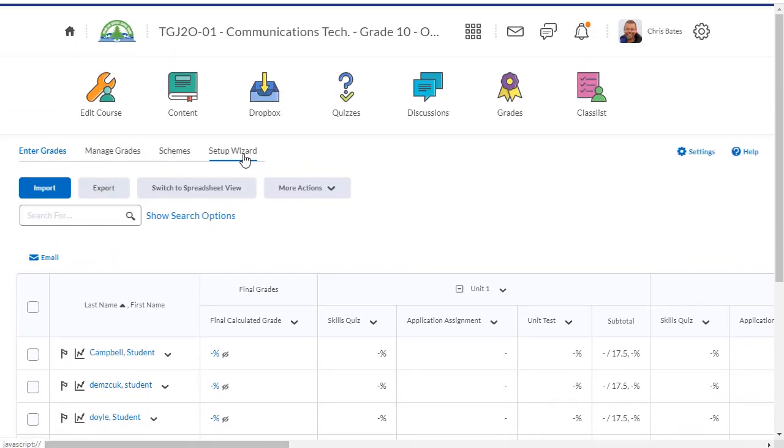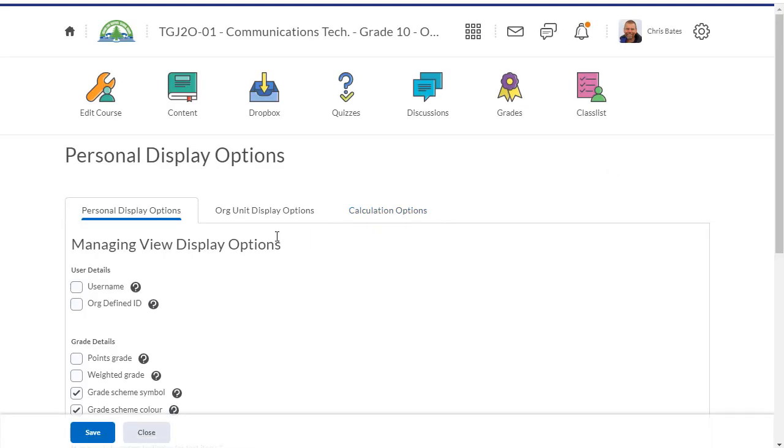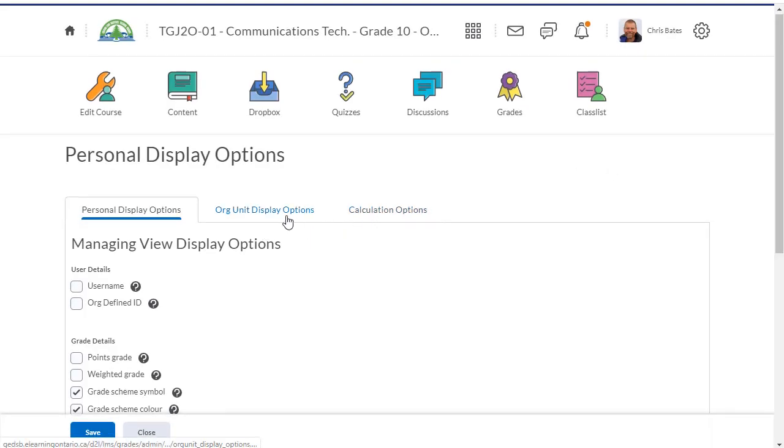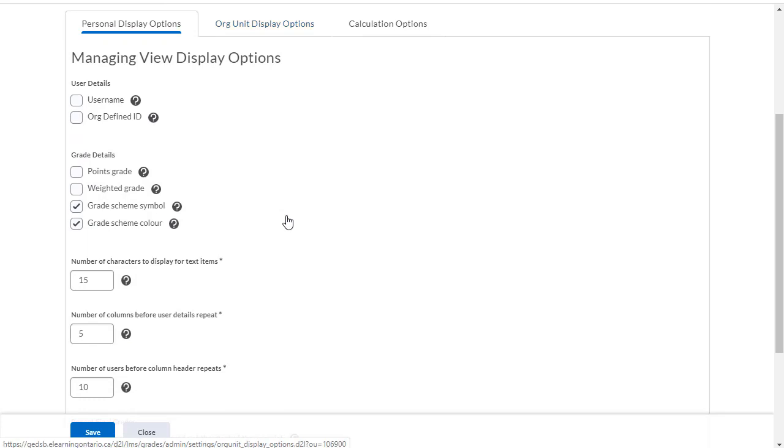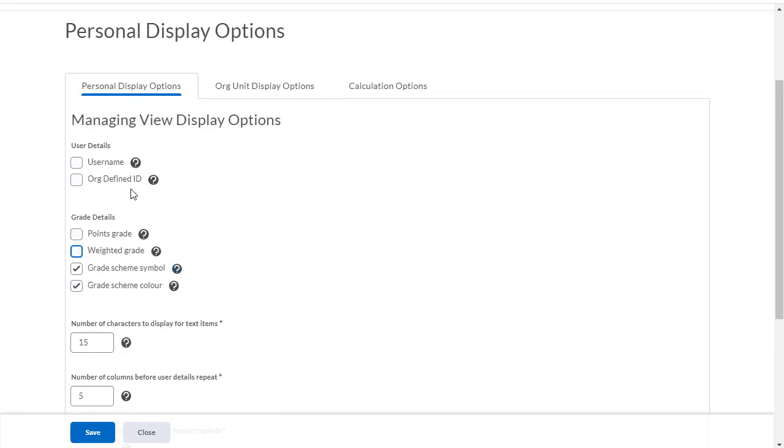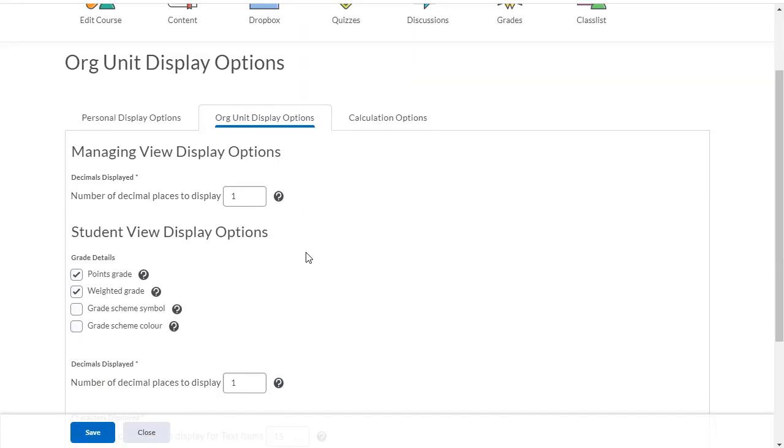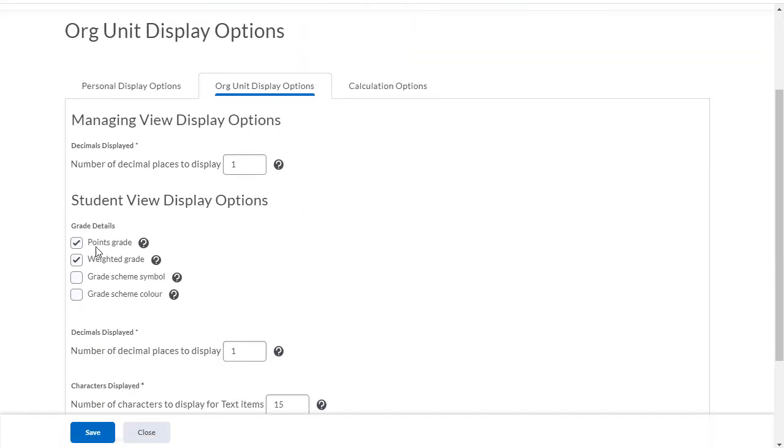But before we do that, I need to go into my settings, and I need to change what my students are going to see. You'll see that my personal display settings are grade scheme and grade color. But when we set up the students, we put down point grade and weighted grade. I'm going to change that to grade scheme symbol and grade scheme color and save.